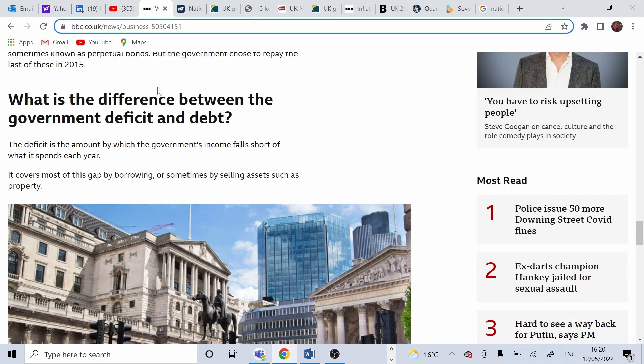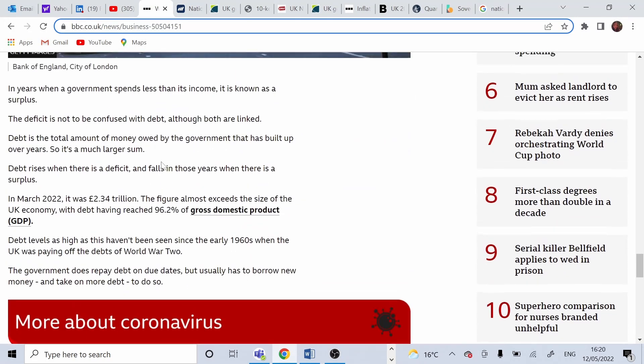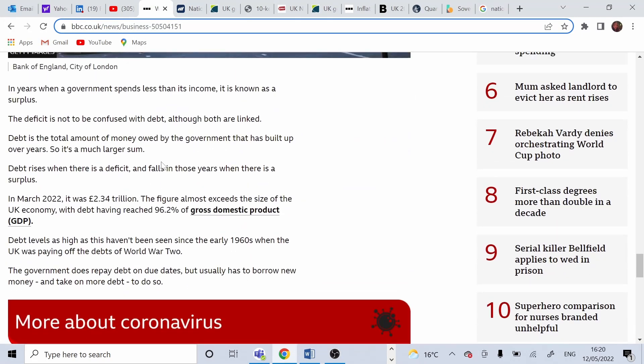Going back to our article from BBC, we can see that in March 2022, the debt in the UK was £2.34 trillion. And that's 96.2% of GDP. And it comes from own borrowings.